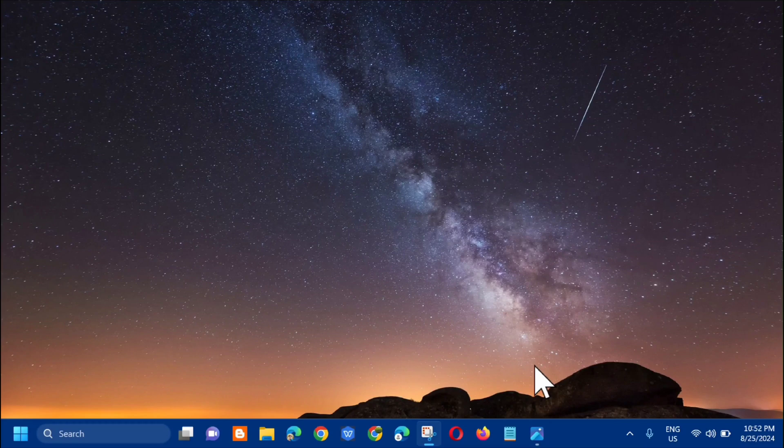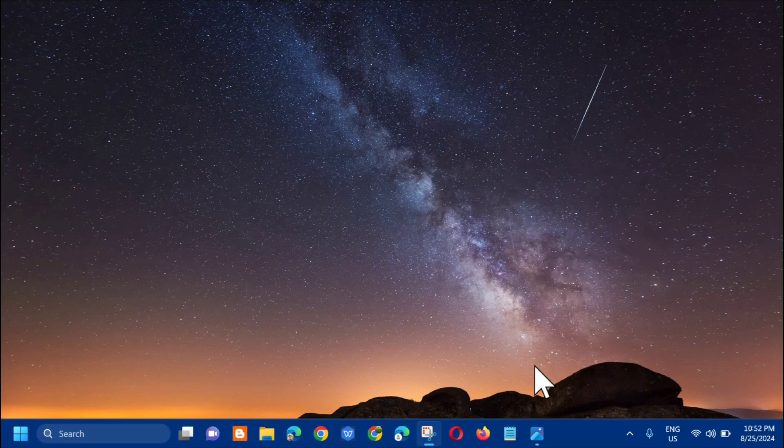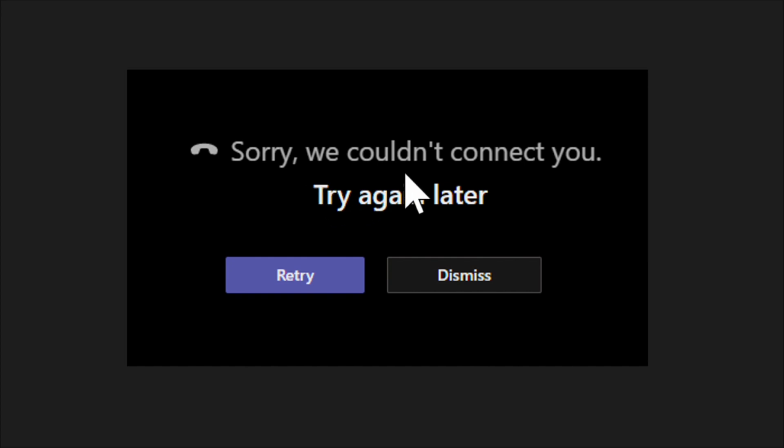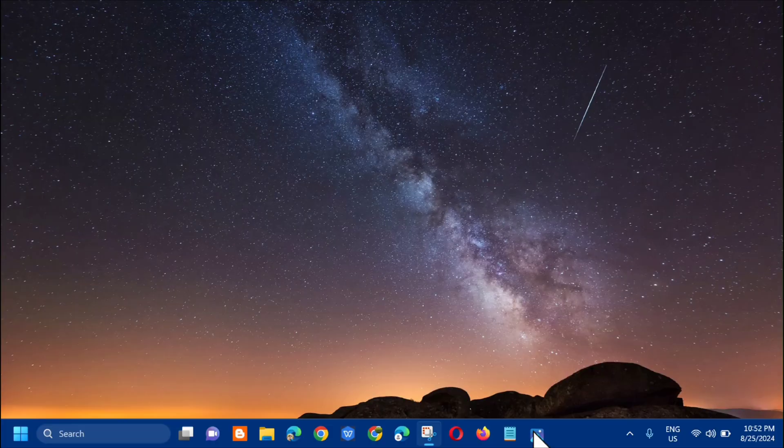Hello everyone and welcome back to my channel, Edmond Mendaros. For today's quick tutorial, I'm going to show you how to resolve an issue with Microsoft Teams that says 'sorry we couldn't connect you, try again later.' Without further ado, let's go ahead.